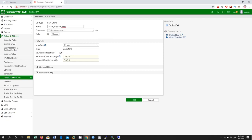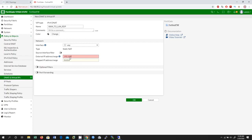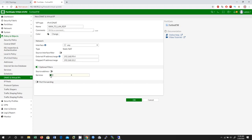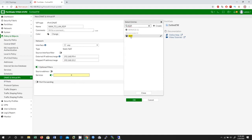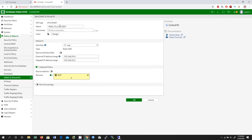The interface I am going to leave as default, which is 'any', and the type is going to be Static NAT. For the external IP address range, my external (public) IP address is 192.168.99.4. My mapped IP address is my LAN IP address, which is 192.168.10.2. Under optional filters and services, I am going to turn on services and select RDP only.